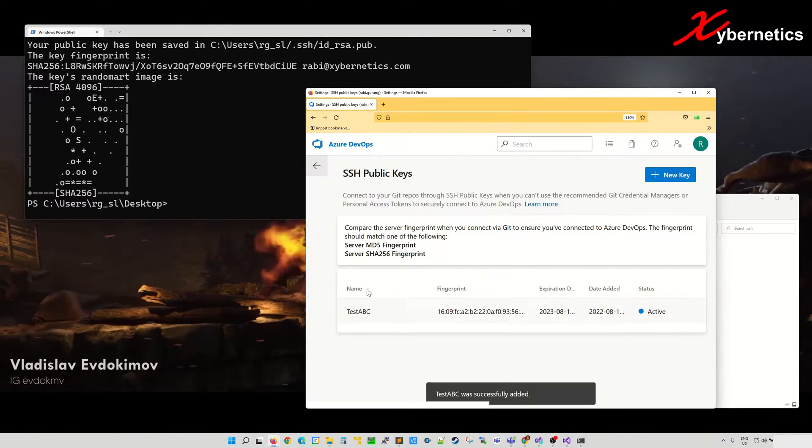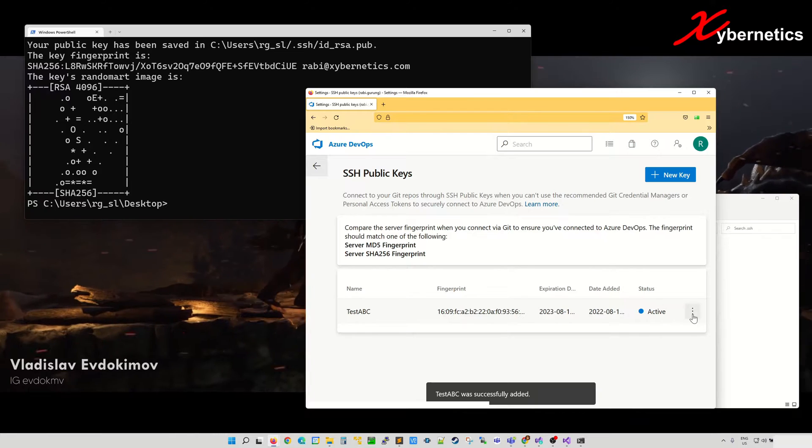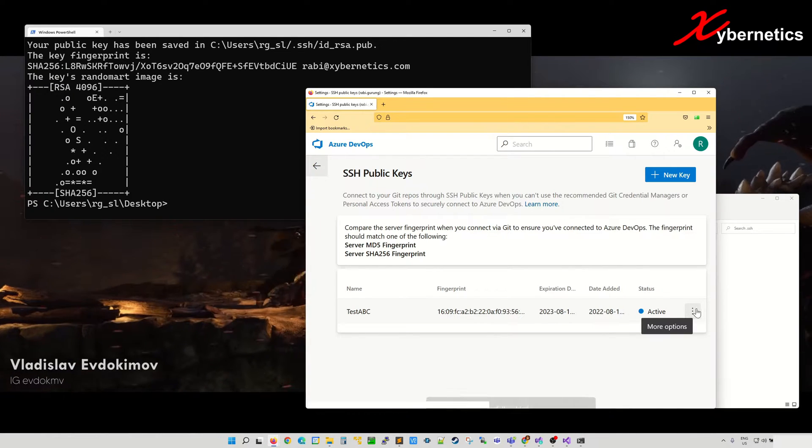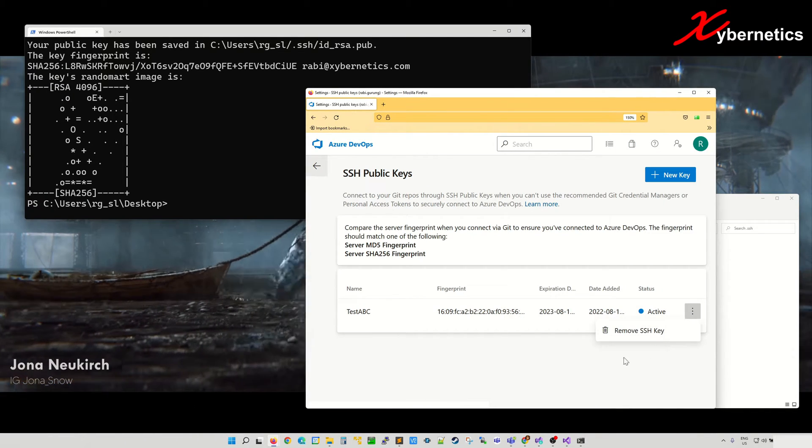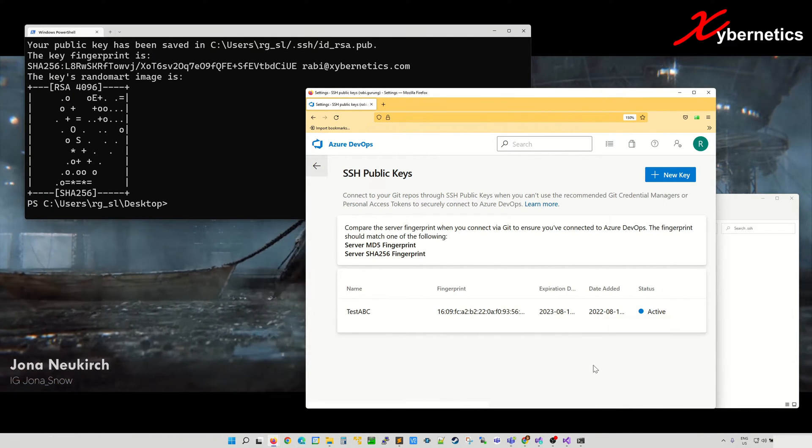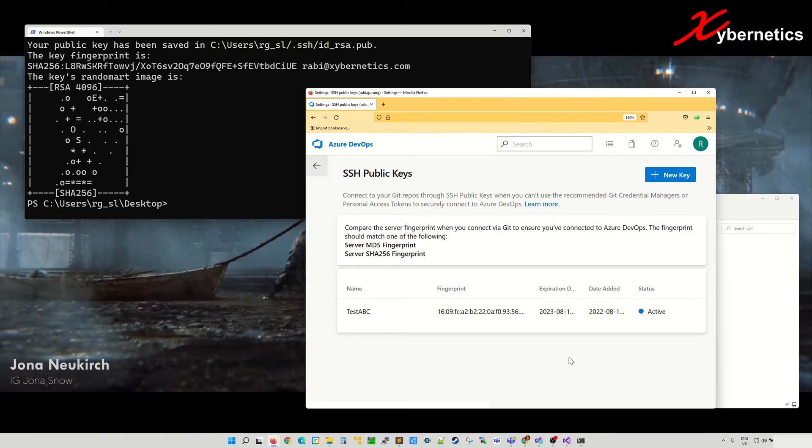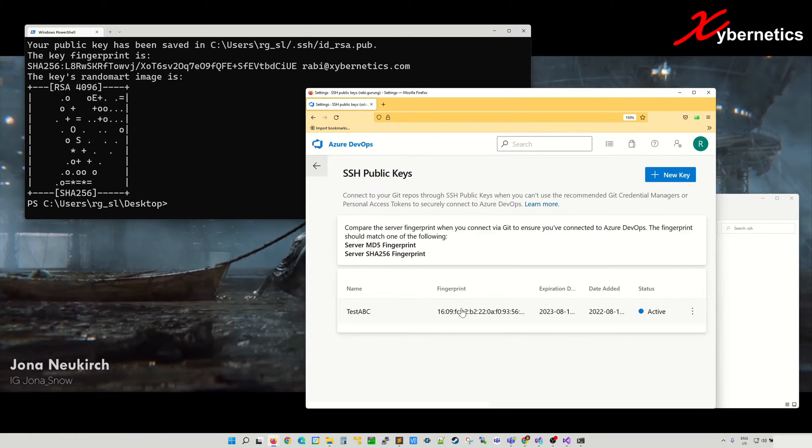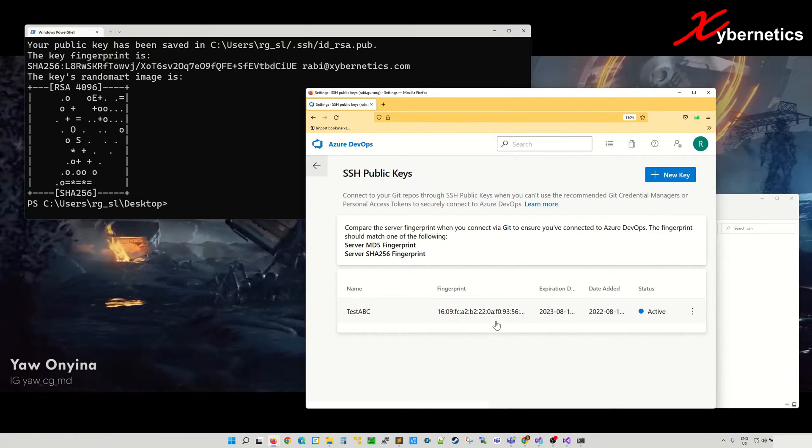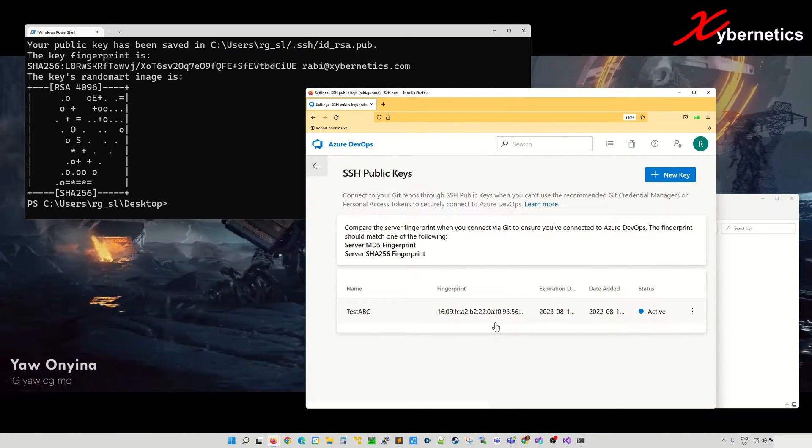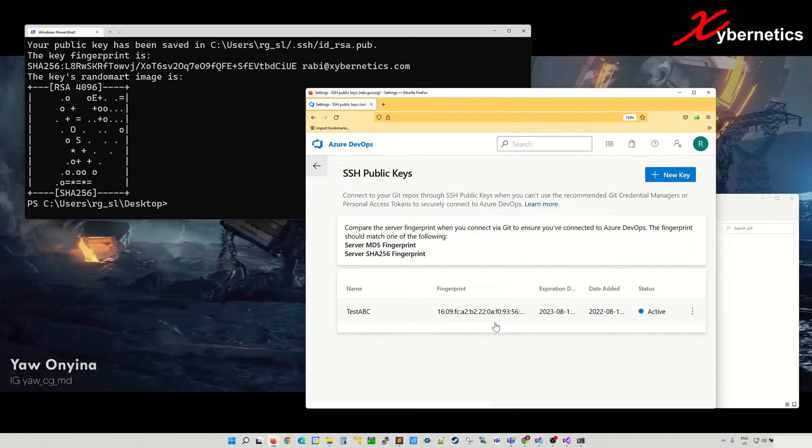For some reason, if you don't like it, you're just going to have to click on this ellipsis button here and remove the SSH key, which I'll do towards the end of the video. So now you have the key there. Let's create a brand new repository.